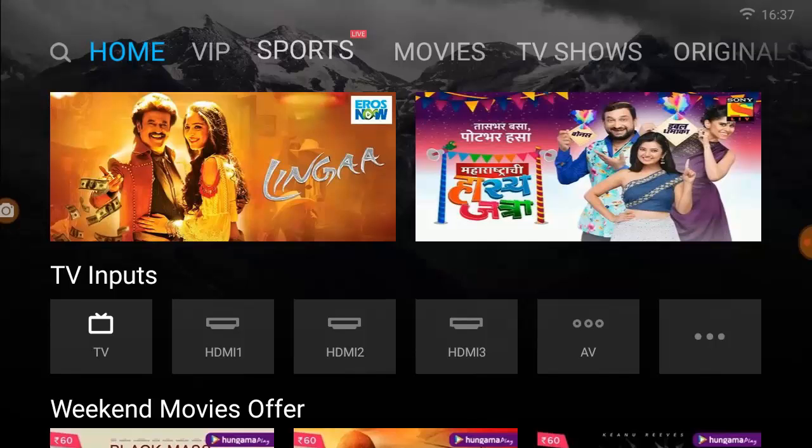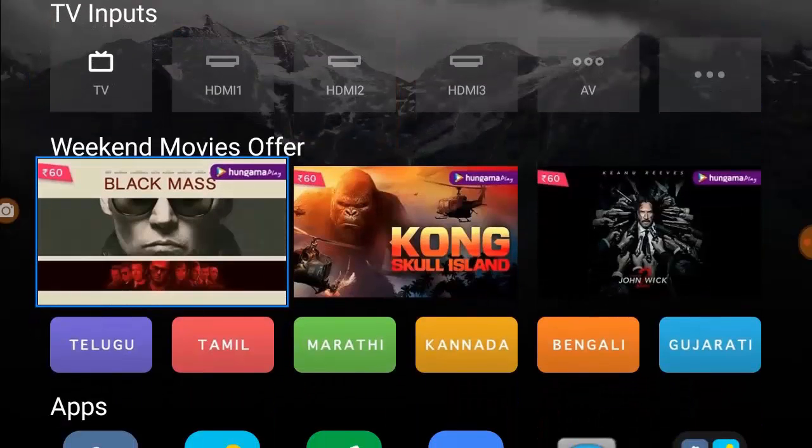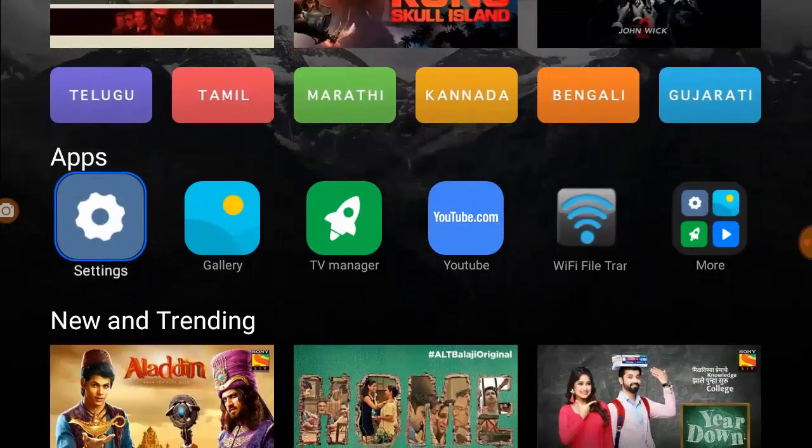So turn on your TV and find the setting section. Open the Android TV settings.